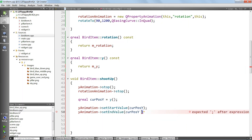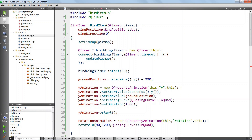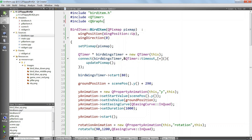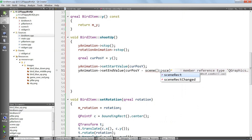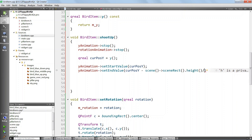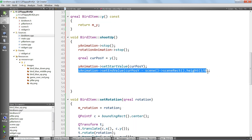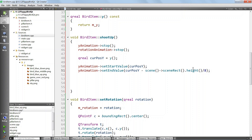What we're going to subtract is a fraction of the height of the scene rectangle, because this value can be dynamic and we want it to be as flexible as possible. We call scene, get the scene of this item, and we need to include QGraphicScene to access those methods. We want scene sceneRect height, and we want an eighth of that height. You can easily adjust this if you don't like the value, but this works fine.